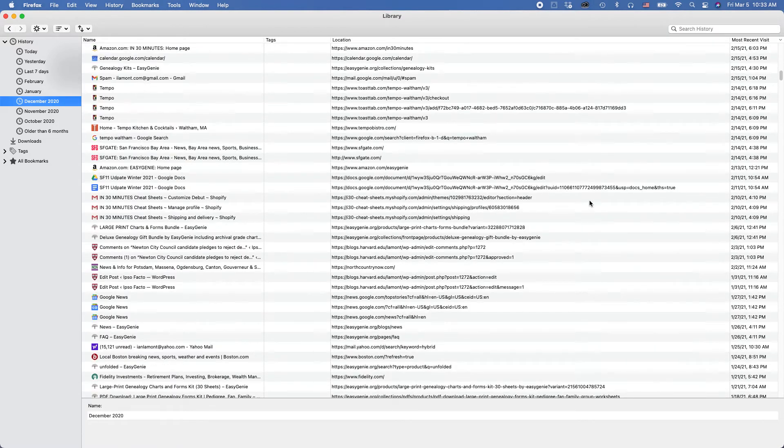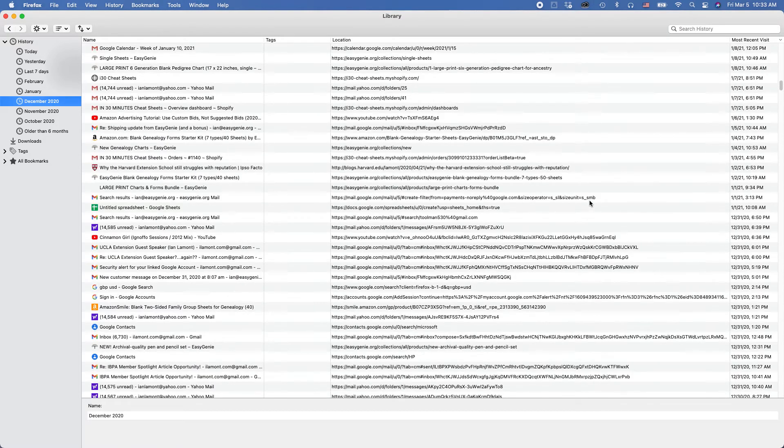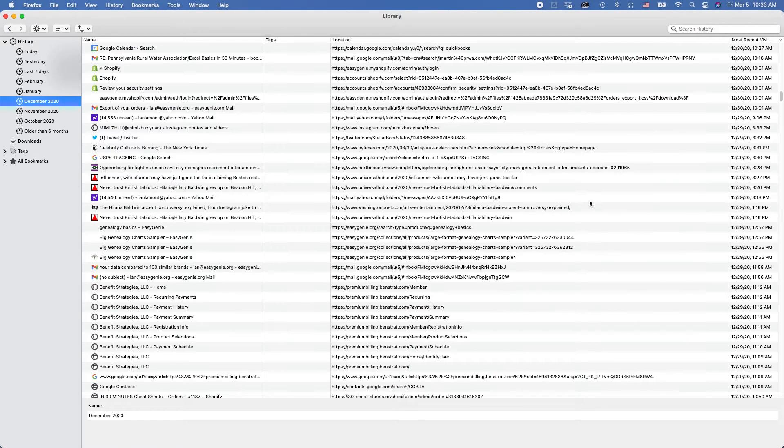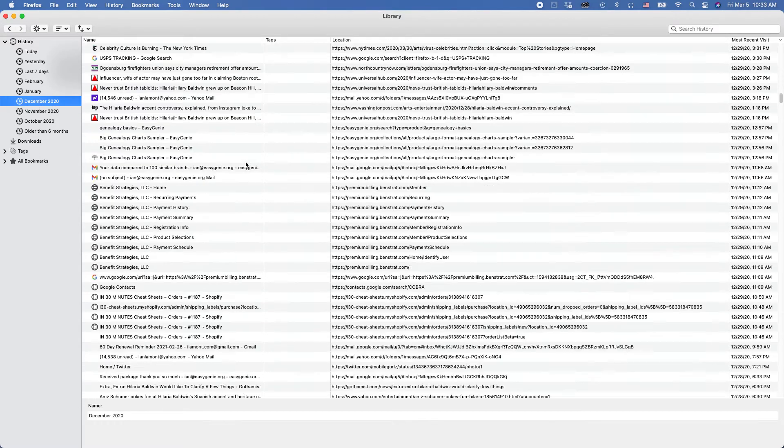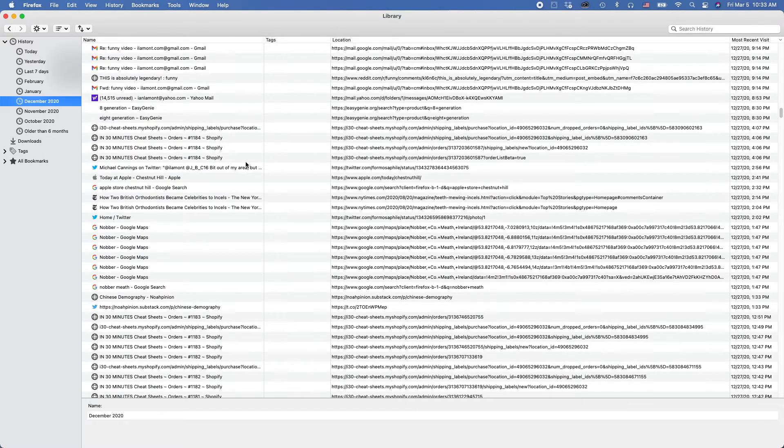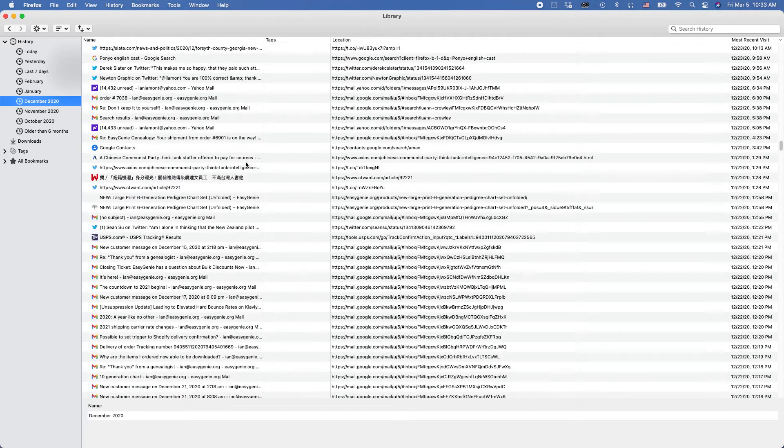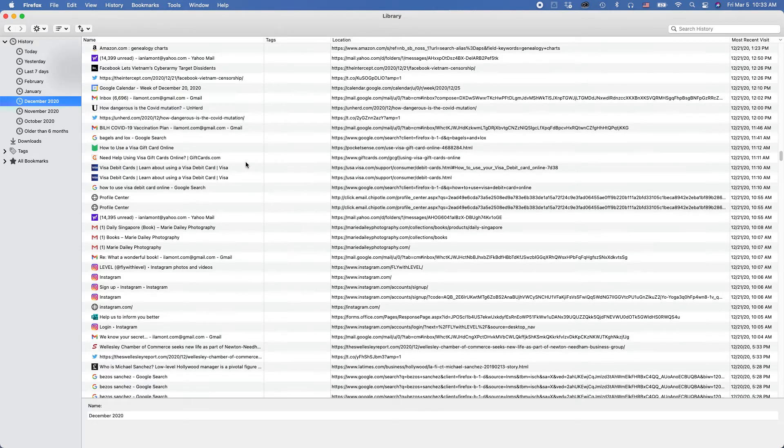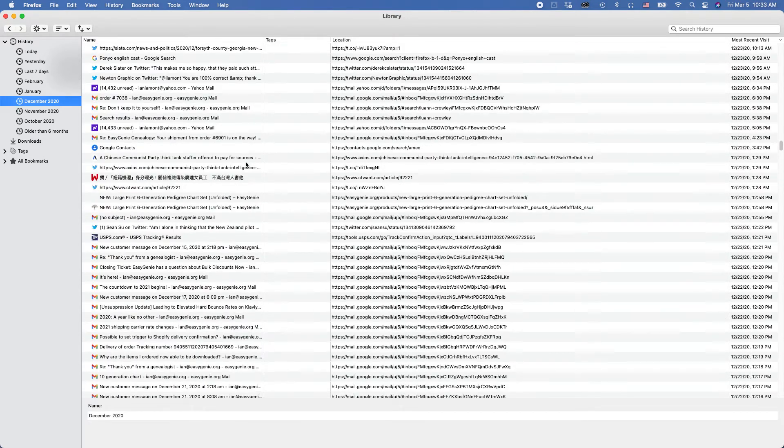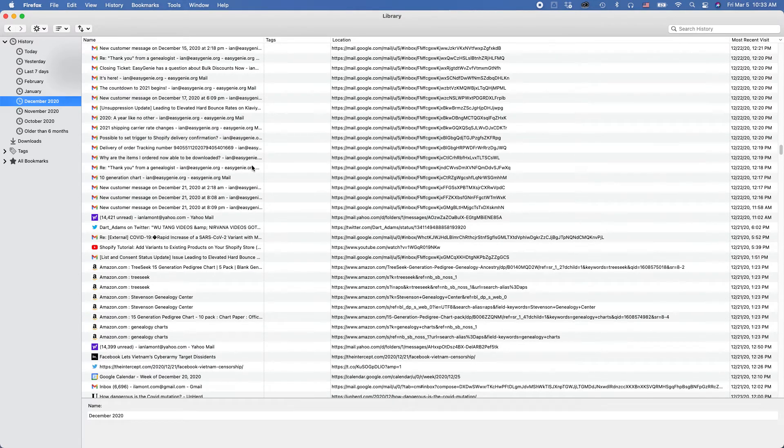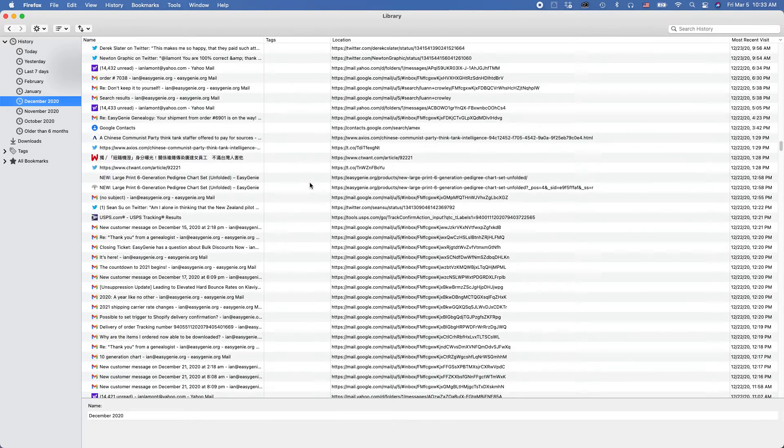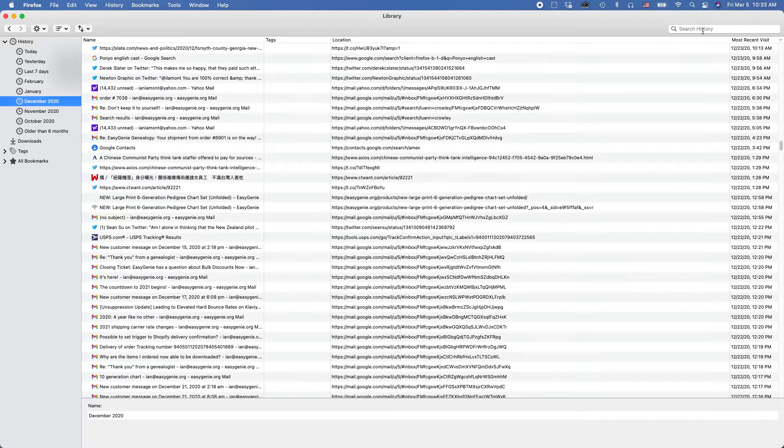Now, one thing you may notice here, I have lots of different websites that I visited in December. All kinds of stuff. And maybe it would take me a long time to look through it. But an easier way to do it is just to use the search function,